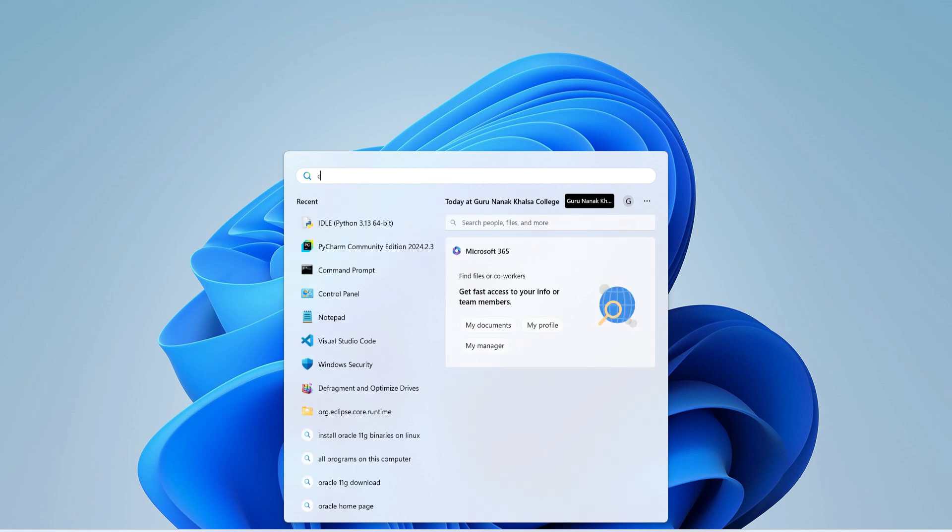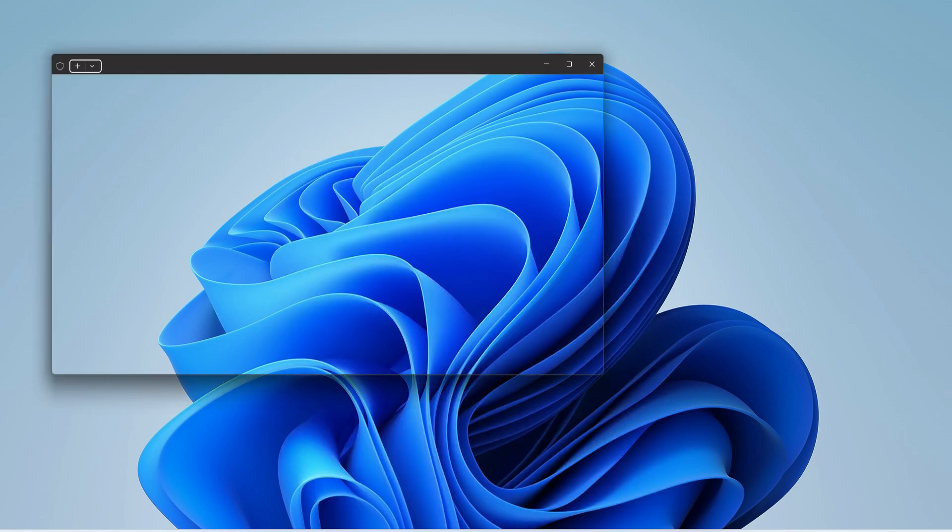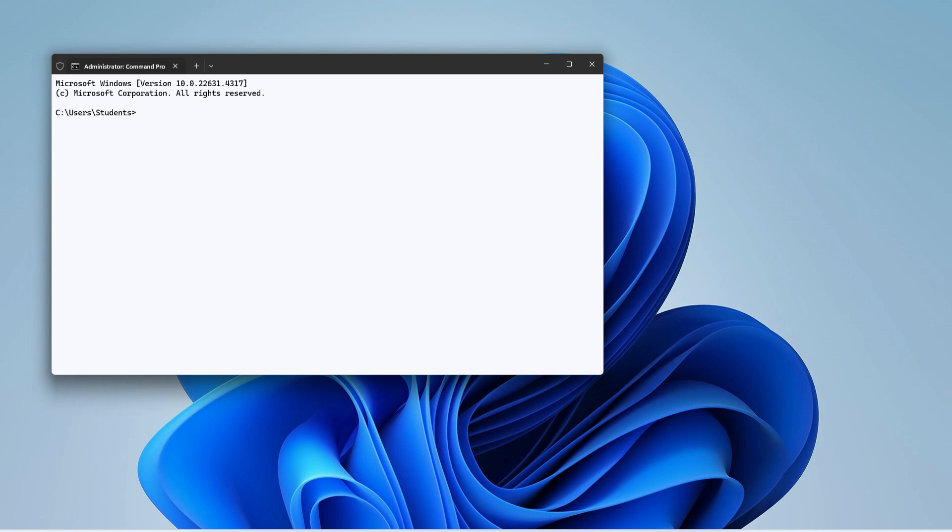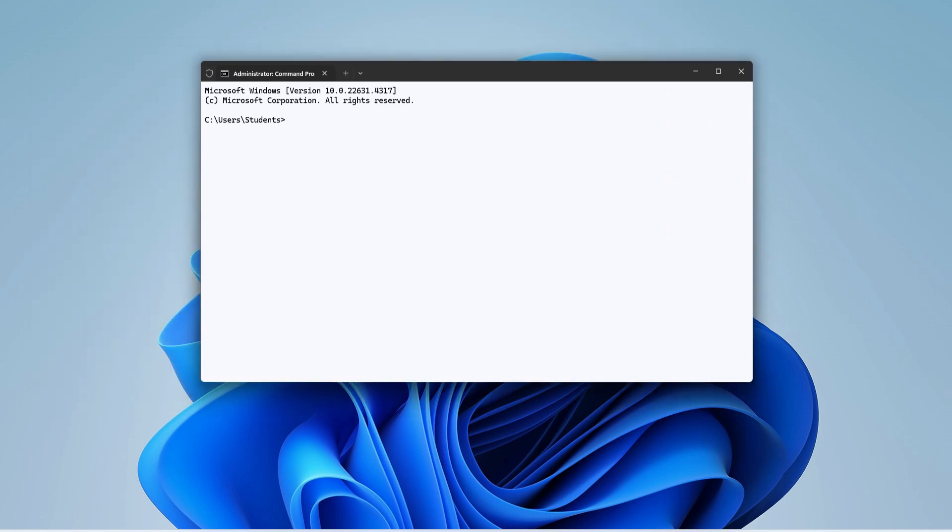Now I will be showing you what version of Python I'm having. This is not a mandatory step to install pandas, this is just to show you what version of Python I'm having. So here I'm typing python --version, and you can see it's showing me the version of my Python.